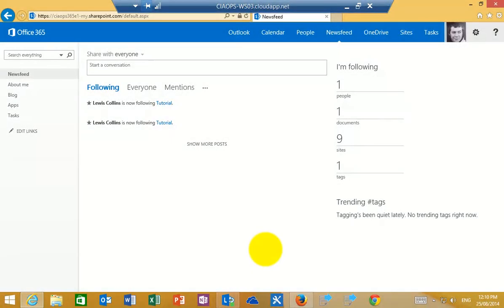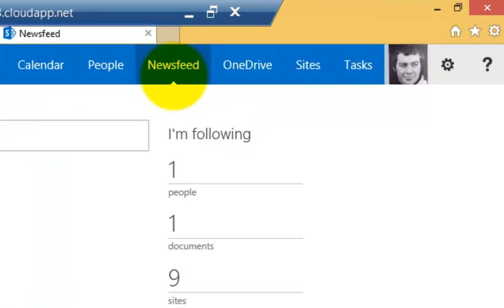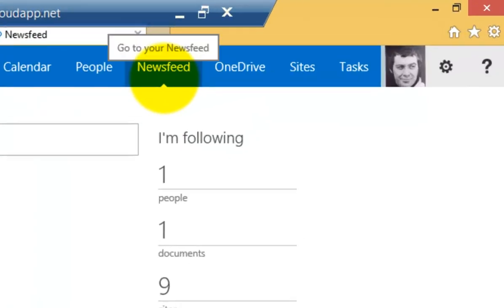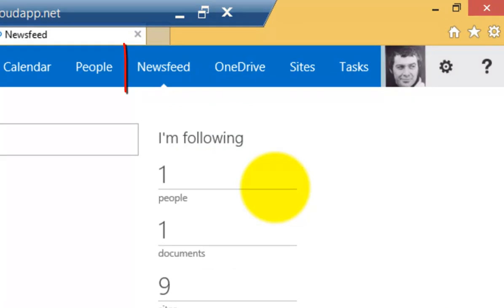What I'm going to cover in this video is the basic social features of SharePoint Online. The way we get to those features to start off with is we go to our News Feed. Every licensed user of Office 365 has the News Feed option. You'll see that on the menu across the top.